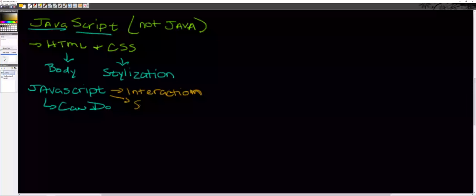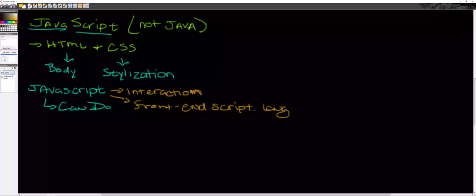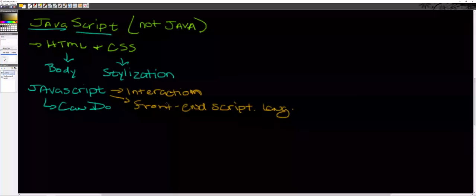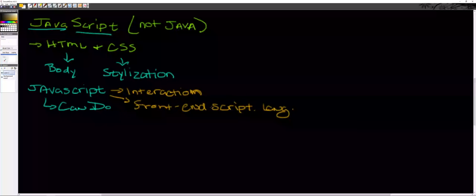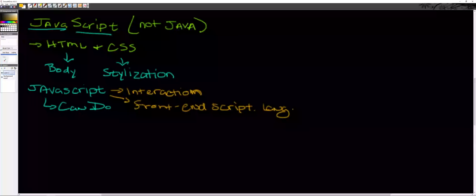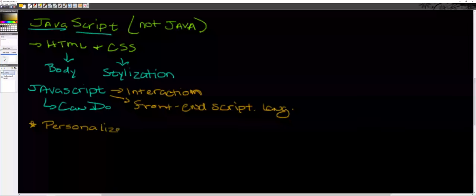JavaScript is the big piece that gives us a lot more interaction with a website. One thing you'll often hear people say about JavaScript is we still consider this a front-end scripting language. Front-end means we're not sending this anywhere or storing the information anywhere. It's not going to some server behind the scenes being stored for us; it only works on your front end.